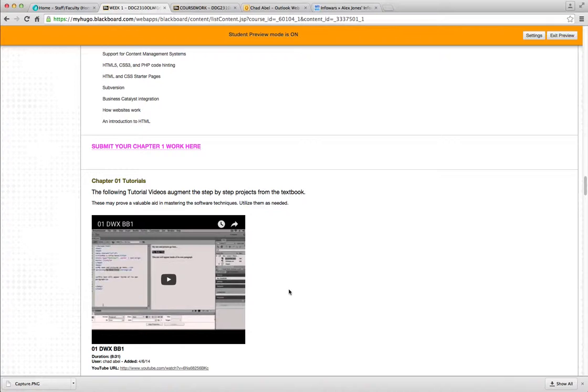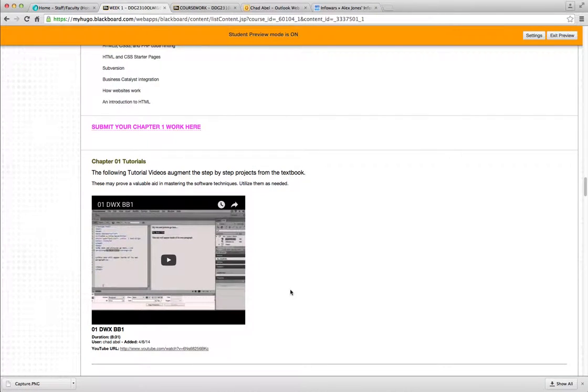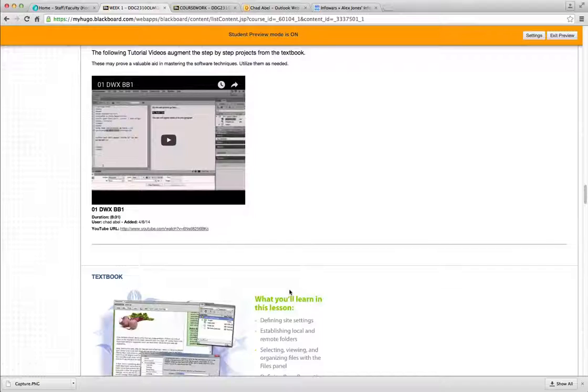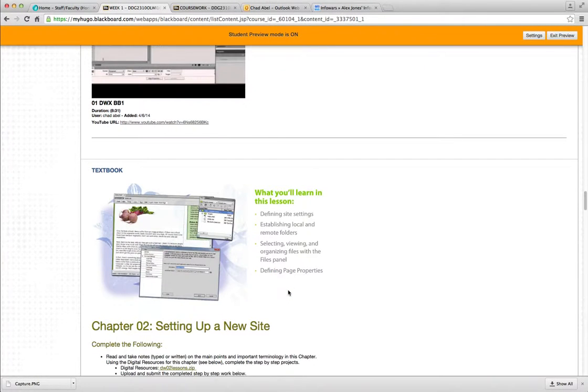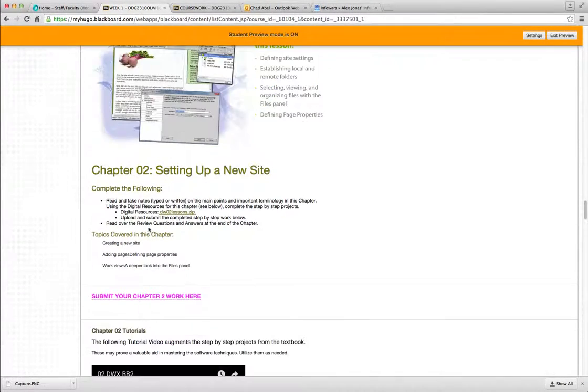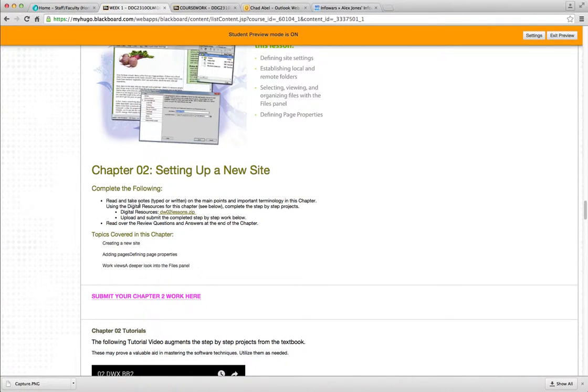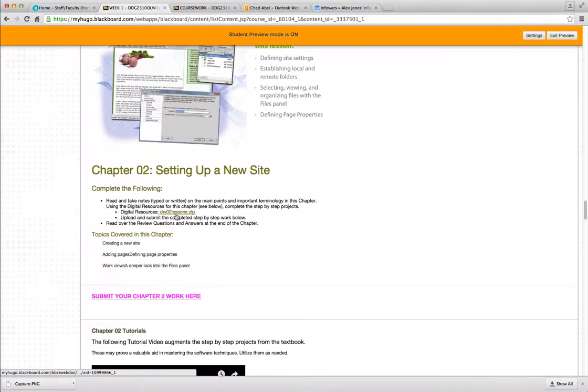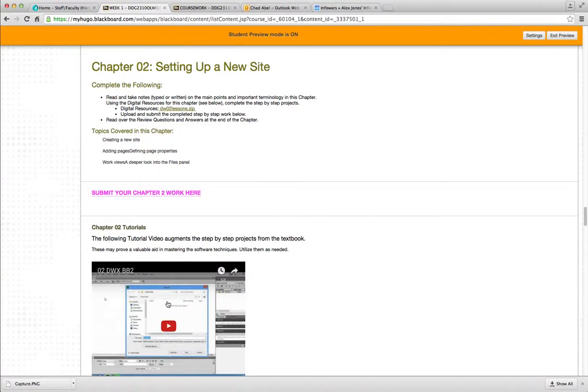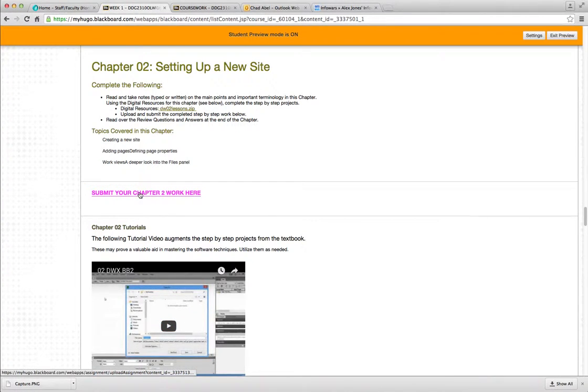And it'll walk you through uploading your notes or your step-by-step for each textbook section. Here's your textbook 2, chapter 2, setting up a new site. And once again, here's the digital resources. You can download those through here or the back of your book. There's a CD. Here's the topics covered in that chapter. A tutorial for that chapter. Once again, this does not cover everything in the chapter, just some extra information.